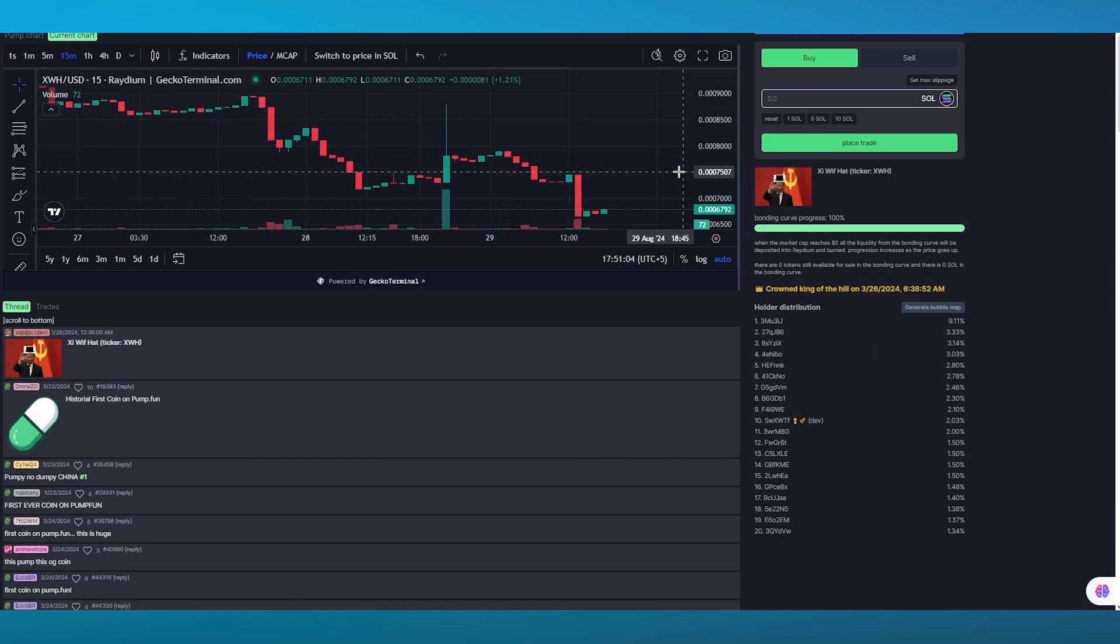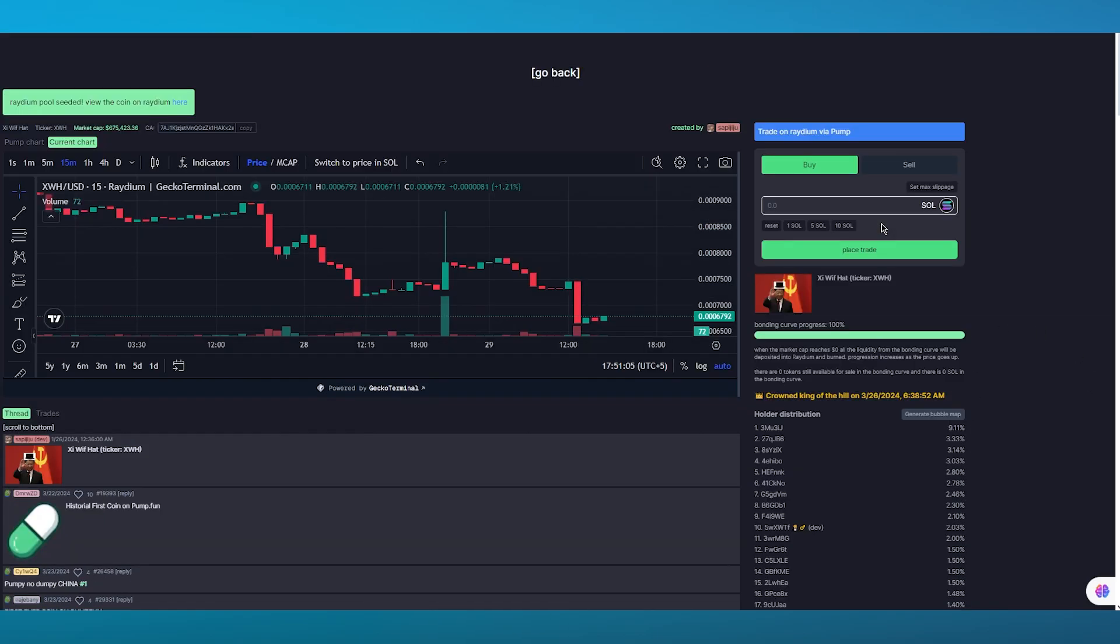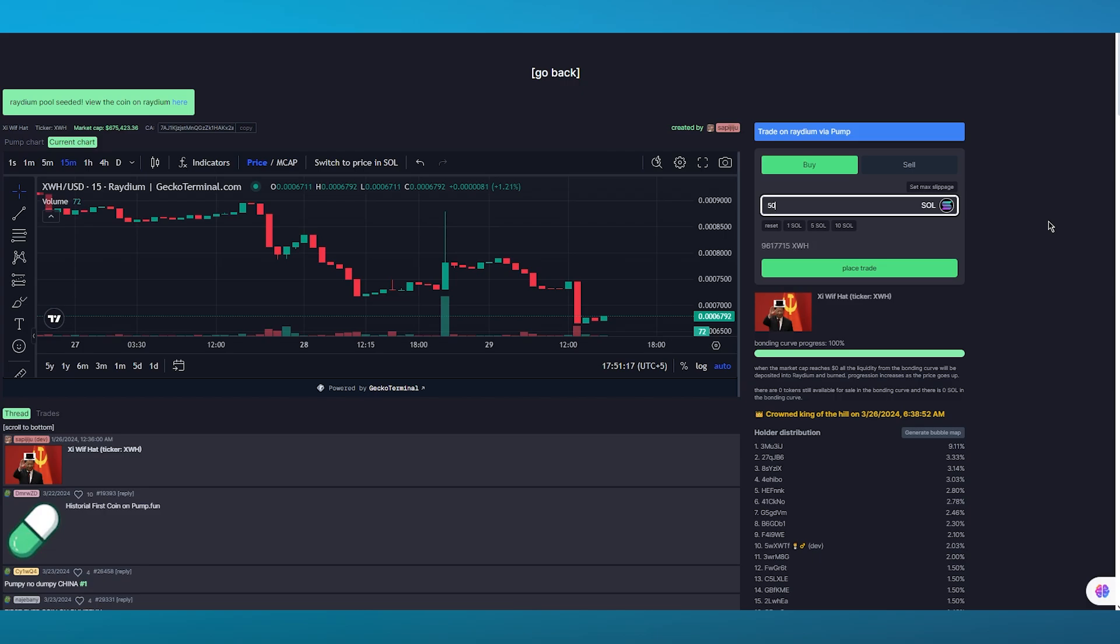To buy it, come over here to buy, you're going to pitch in how much Solana you want to add into this. Let's say I want to go with 50 Solana and once you enter 50 Solana you're going to click on place trade.